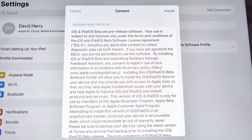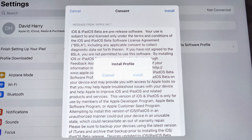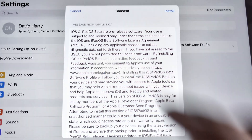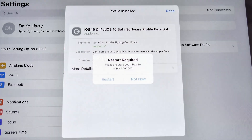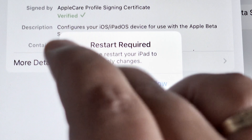Now we've got some more terms and conditions, but we've also got an Install button. I'm going to tap on Install, and then tap on Install once again. At this point it's saying Restart Required, so what I'm going to do now is restart my iPad.